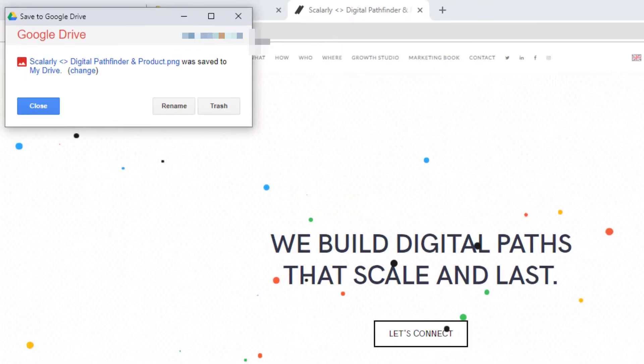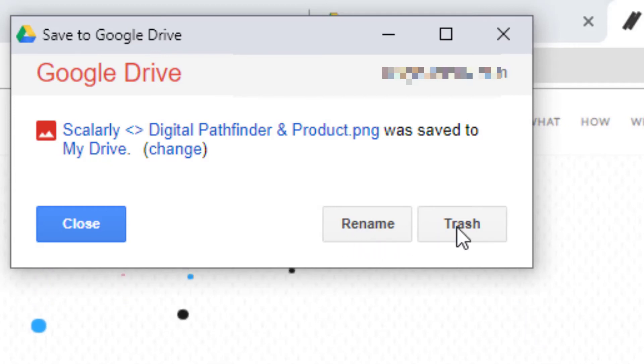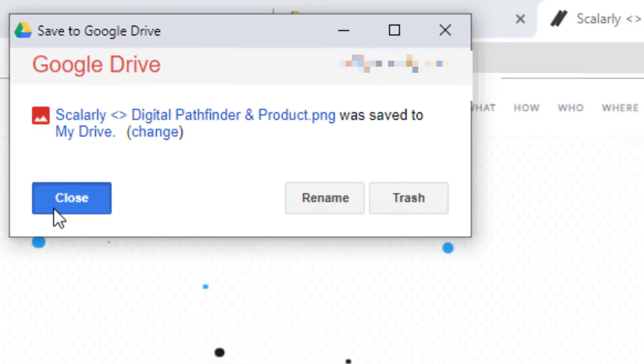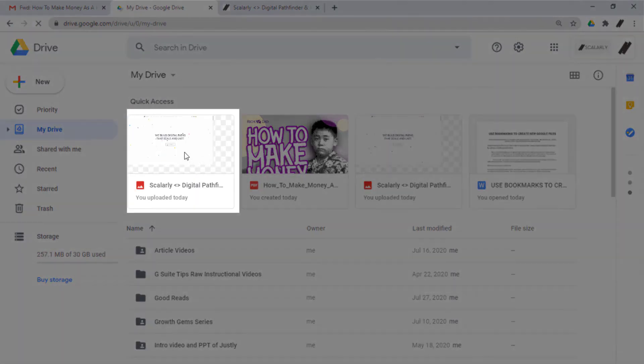When it's finished, you have the option here to rename or trash if you want to redo it and close to save it to Drive. Once done, it will automatically be saved to your Google Drive. Let's check here and there you have it.